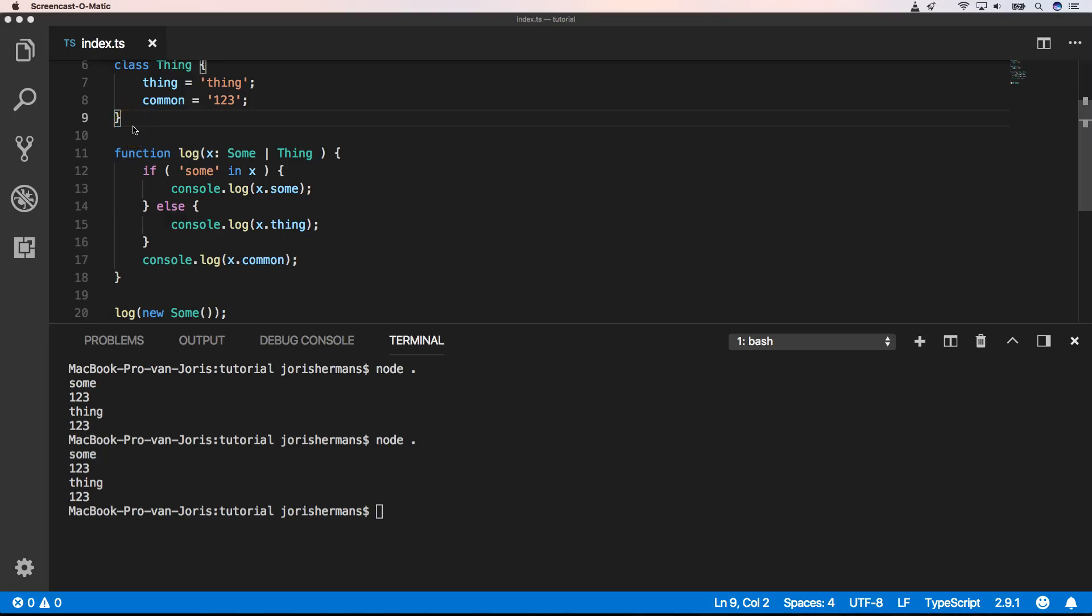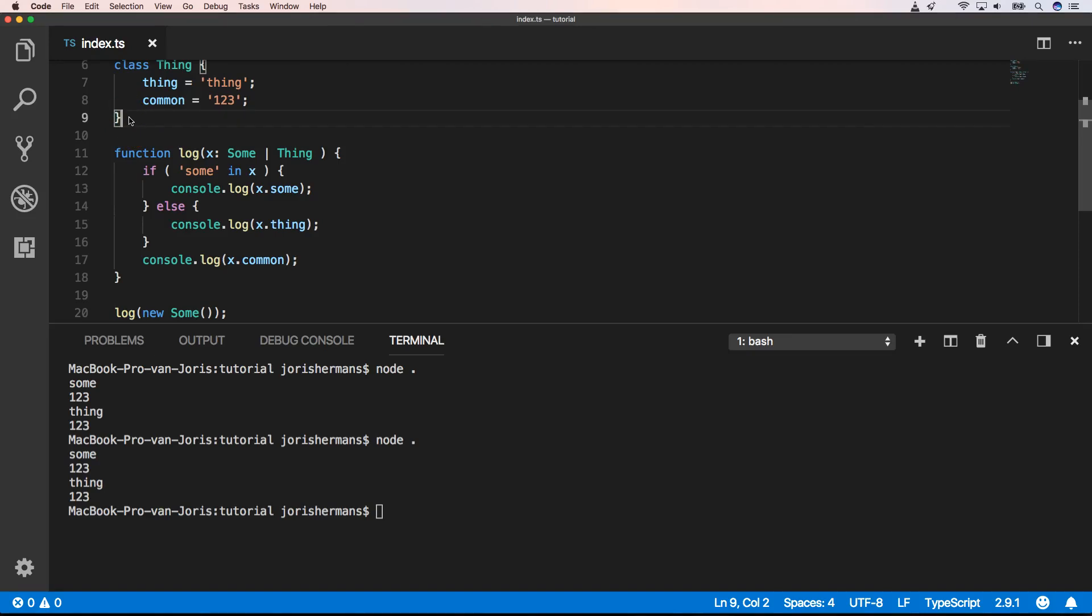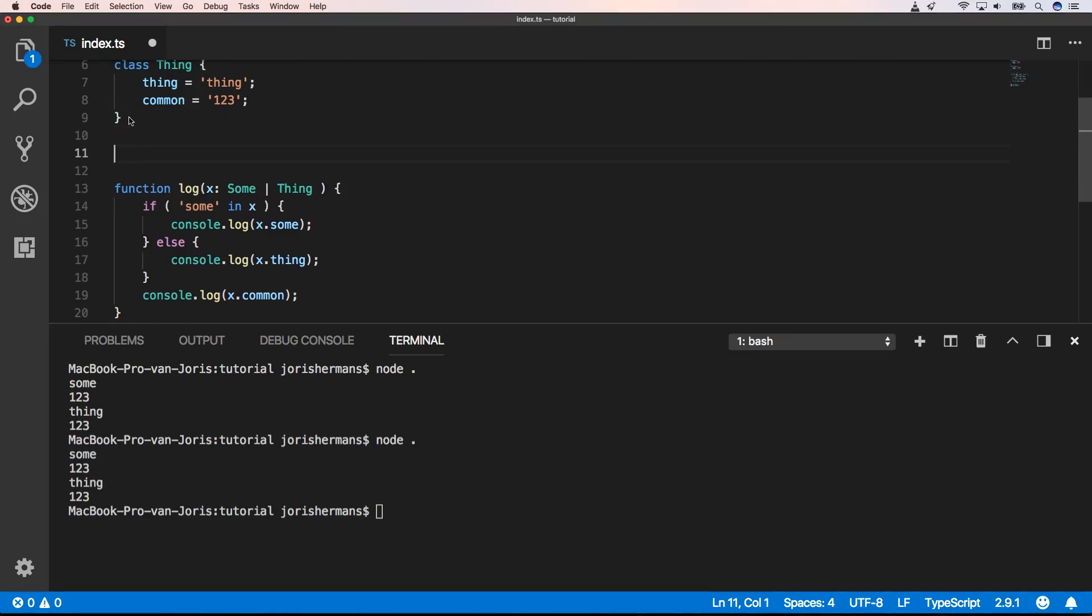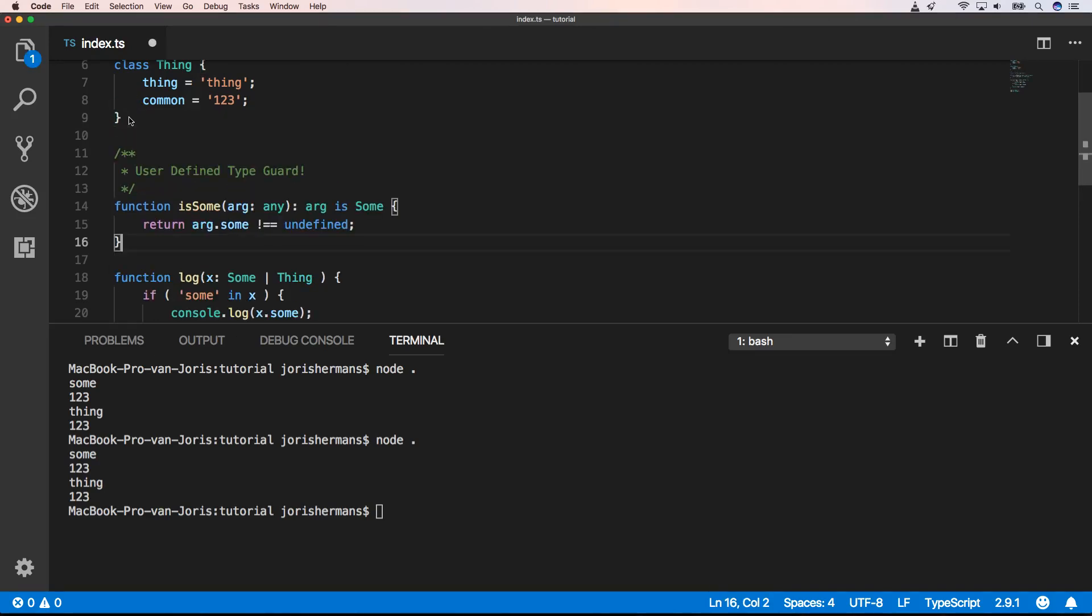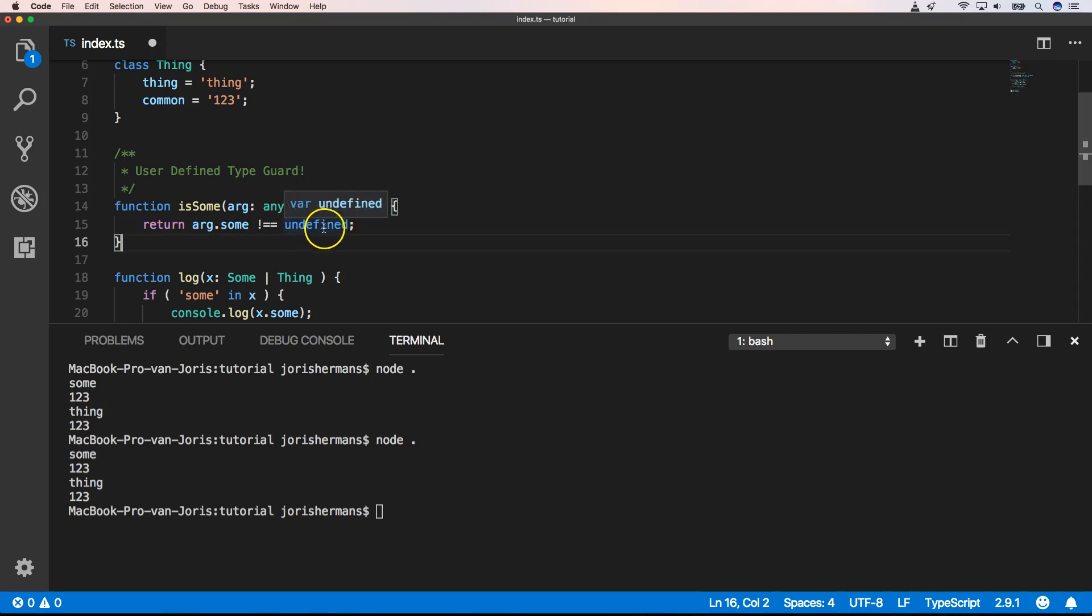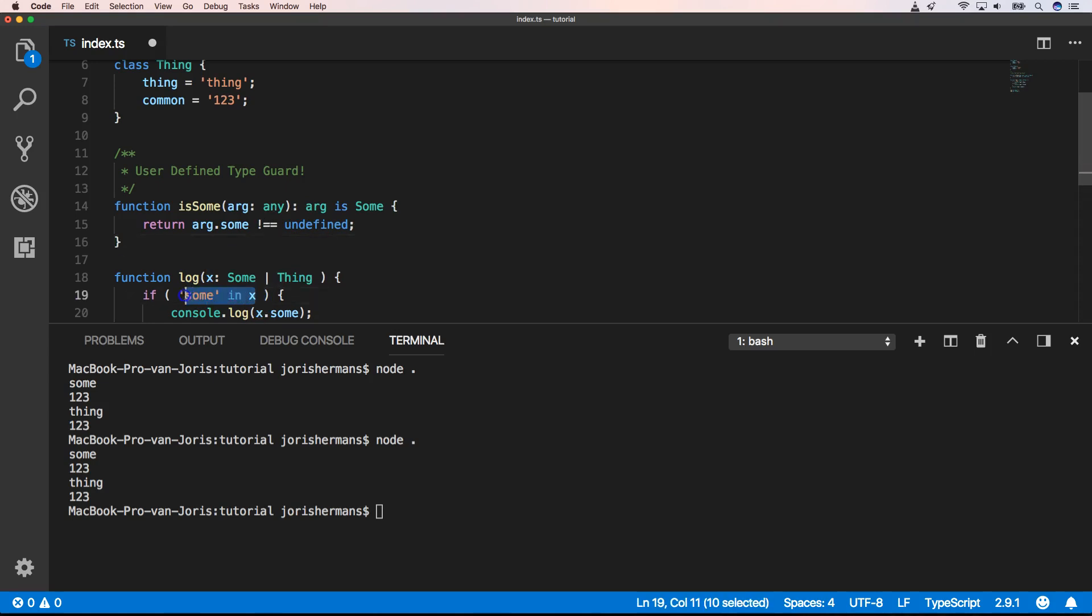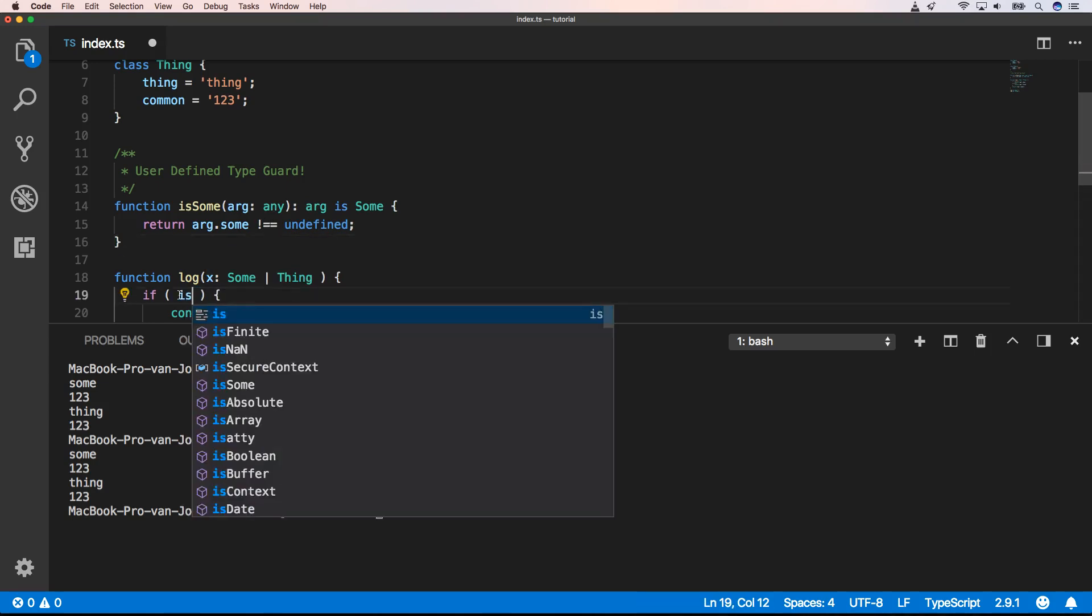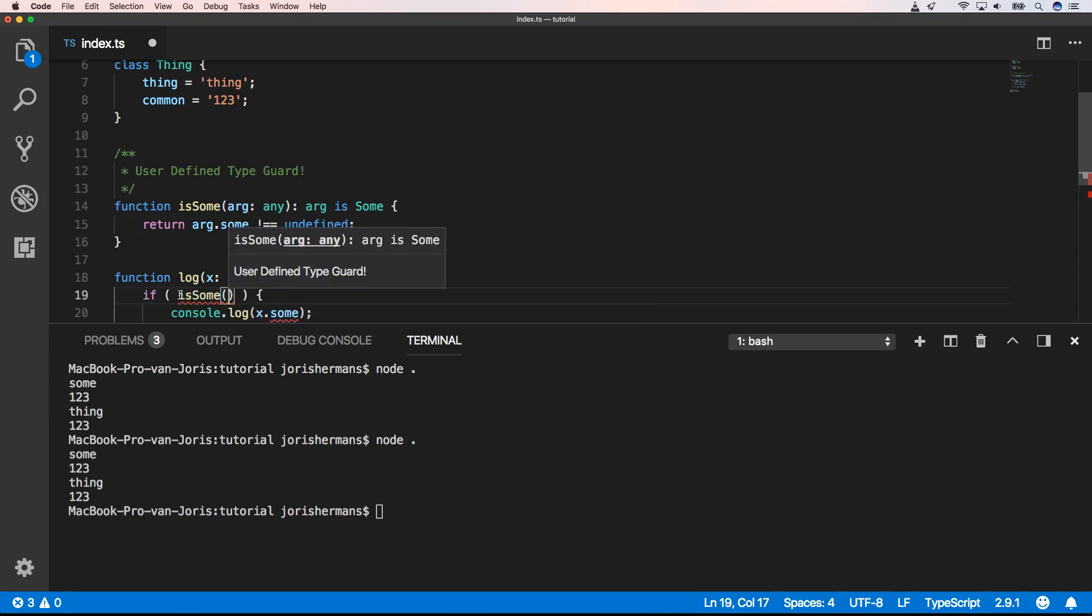So to define our own type guard, we can define a function. It will do that for us. So this is a function, function is sum, that has an argument. And that argument is sum, right? Then we can return arg dot sum different from undefined. Then of course here we can use that. Say is sum x. And then again we have our own defined type guard.